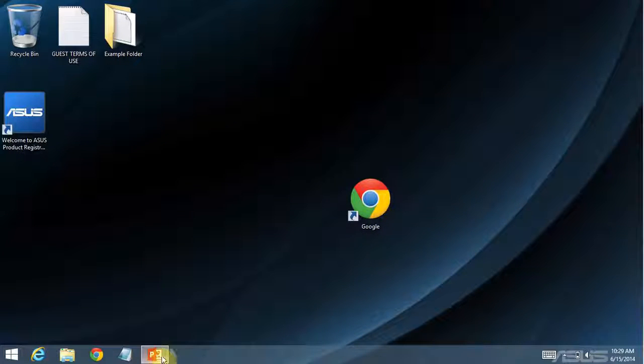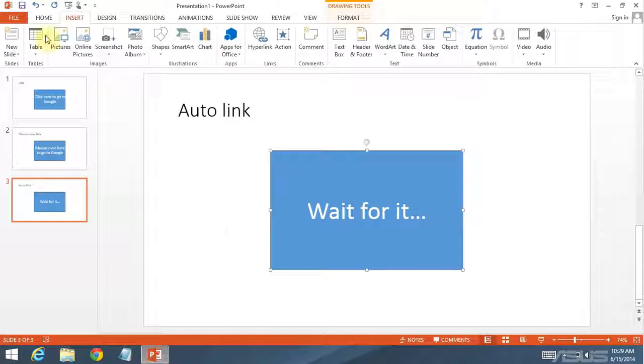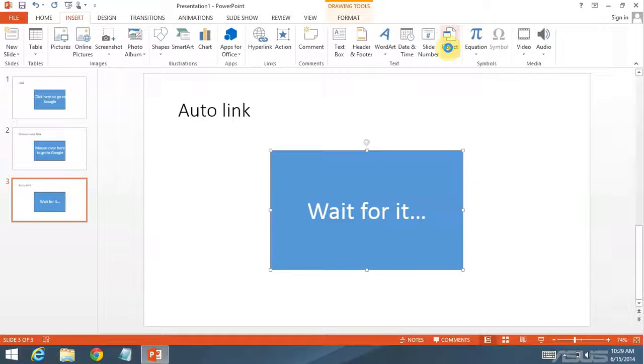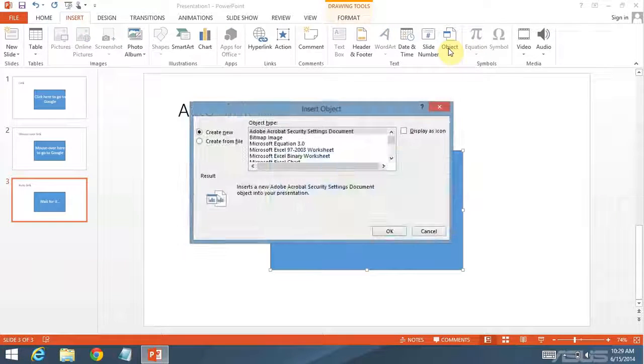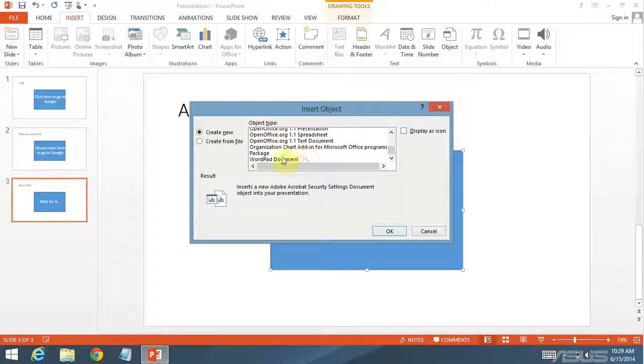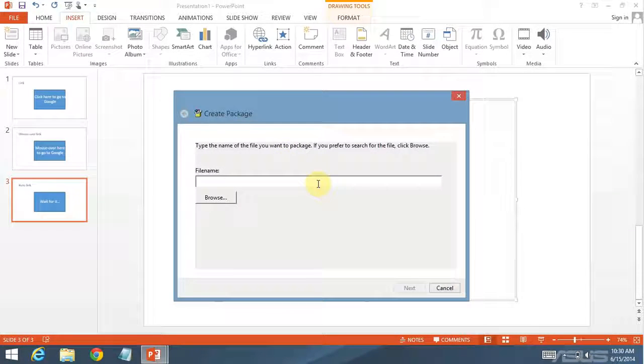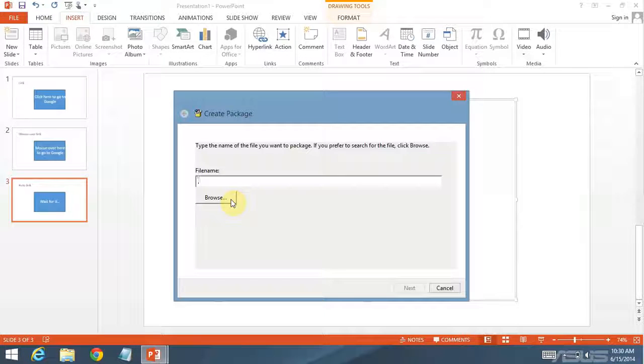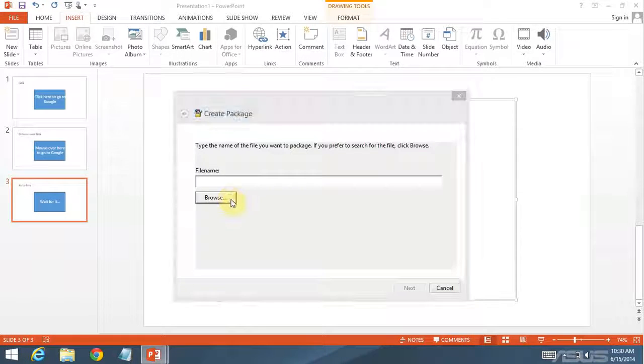I'm just going to leave that there. I am going to insert an object. This is a special type of object called an OLE object. These are pretty interesting. I'm going to create a new. I'm going to scroll down and click package. This allows me to import any file. Although it won't create a preview. Unlike the other options.